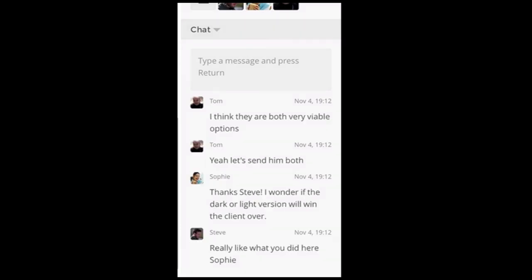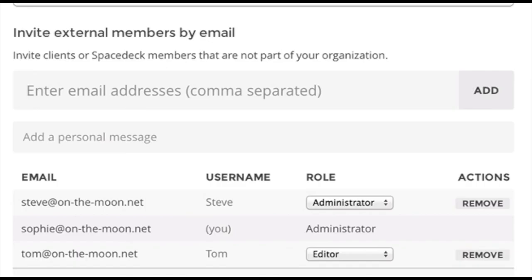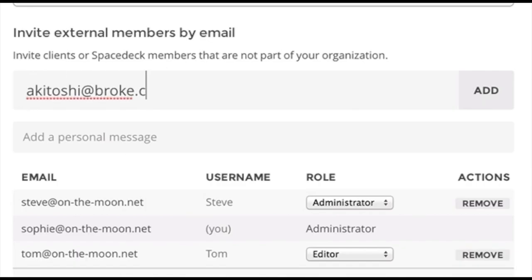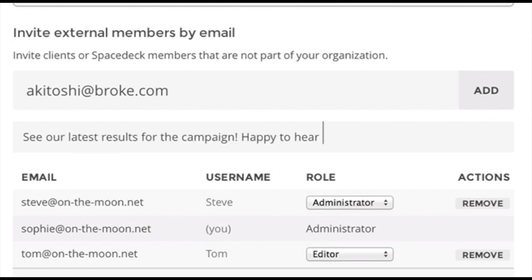Finally, the team decides to invite their client into the space and get some feedback on their work.